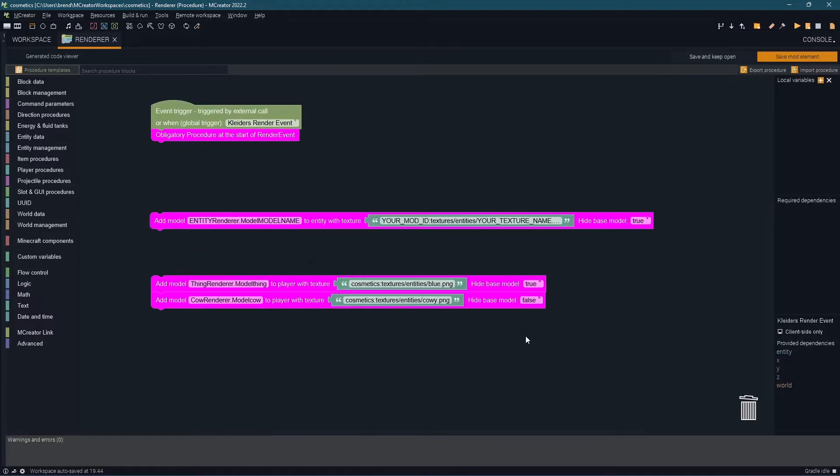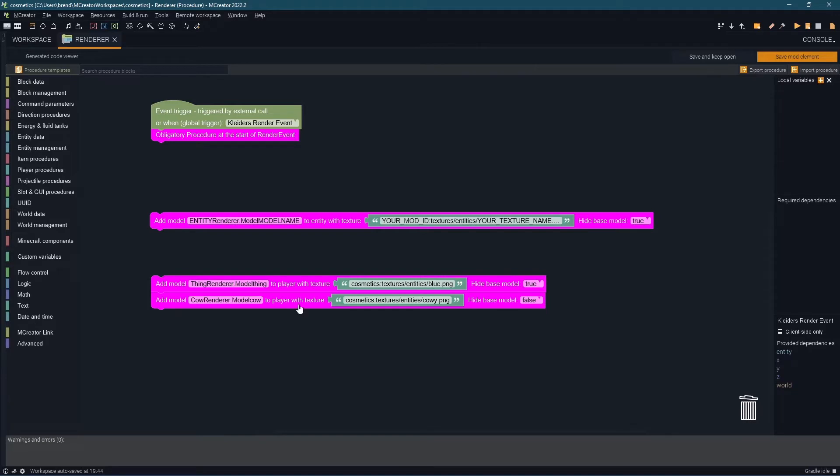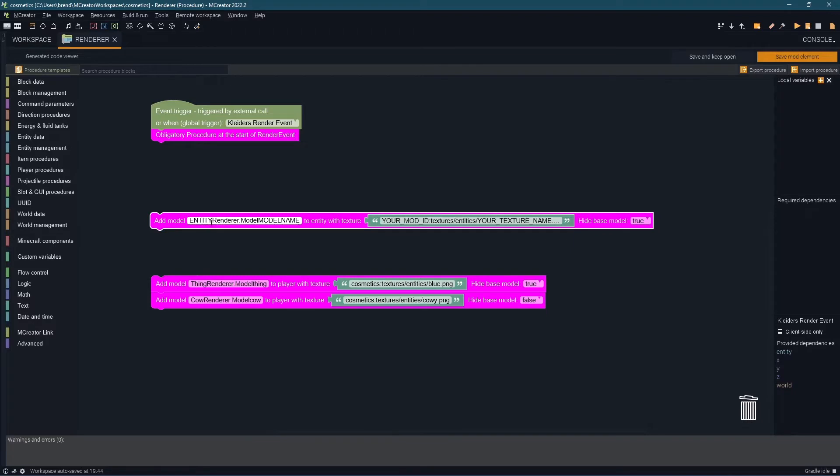What most people are going to struggle with is replacing or adding a model to an entity. It's important to note that add model to entity works with all entities including players. If you want to be specific to a player use add model to player. First off under add model entity this is going to be the name you type in when you create your entity element.